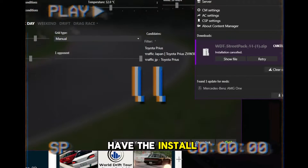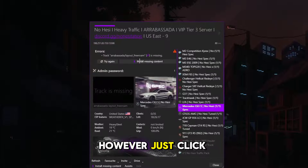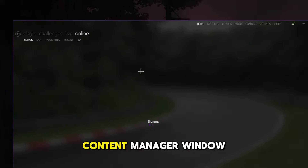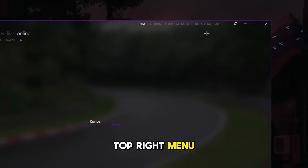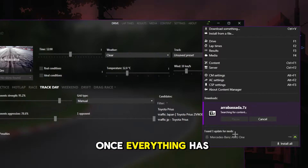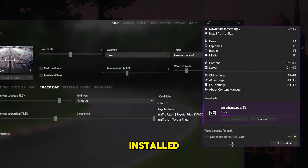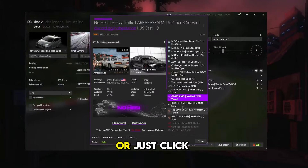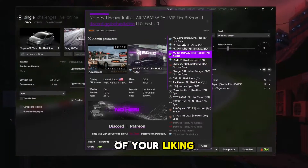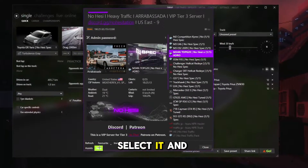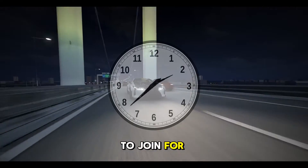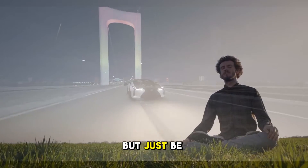If you do have the install missing content feature, just click install and go back to your main Content Manager window. Go to the top right menu and click install on all the mods as they pop up. Once everything has installed, go back to the window and click refresh, or just click join again on the Discord server. Then choose a car of your liking, select it, and click join at the bottom. Now it might take a while to join for the first time, but just be patient.